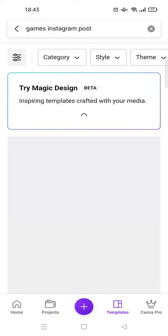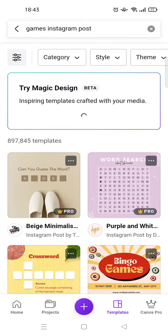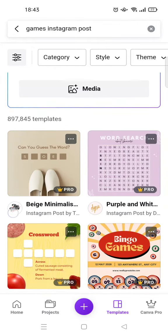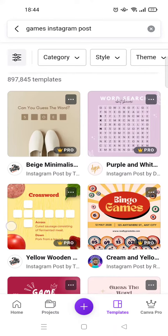You can search for games Instagram post, for example, or maybe Instagram story. Just wait for the results to show up.